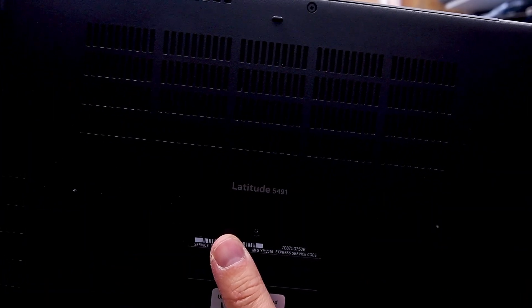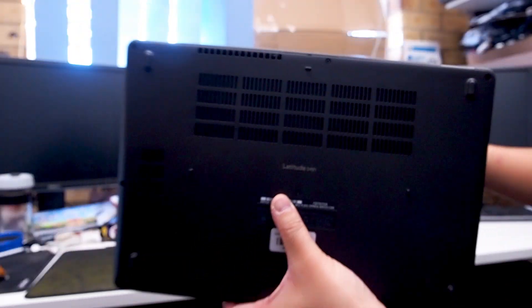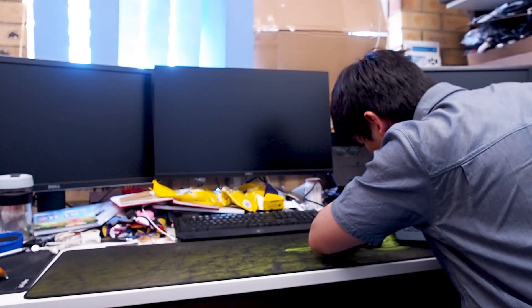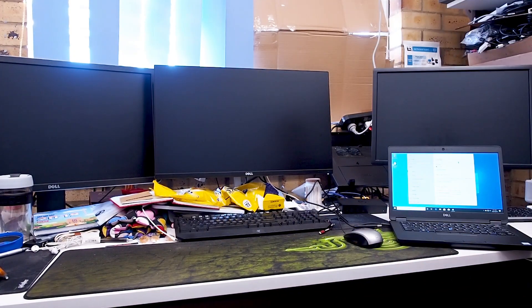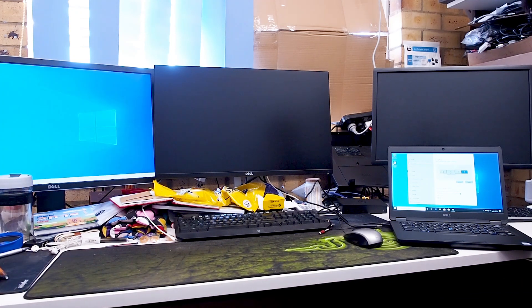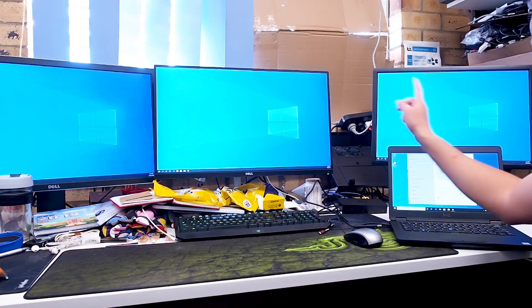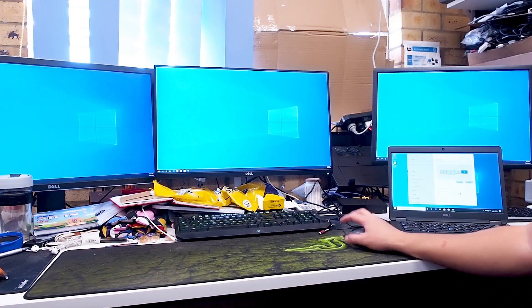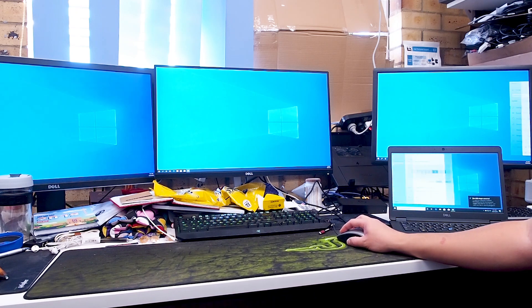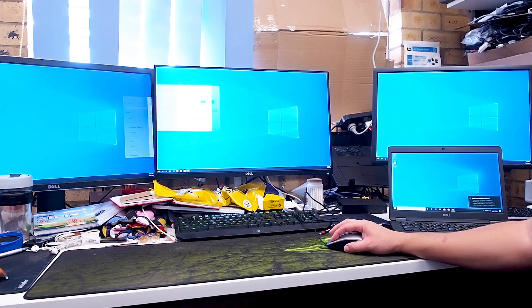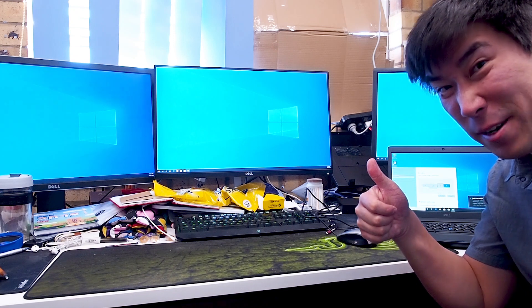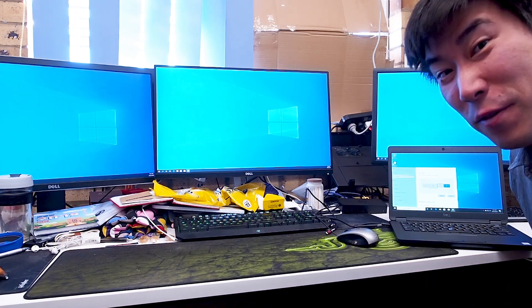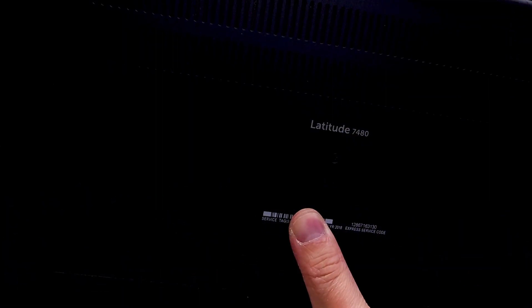So here we've got the Dell Latitude 5491, let's try that out on the same setup. One, two, three external screens, fantastic and across that goes. Excellent work, on to the next one.